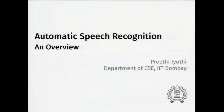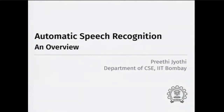Hi everyone, I'm Preeti, from the Department of Computer Science at IIT Bombay. Today my tutorial is going to be about ASR systems. I'll give a high-level overview of how standard ASR systems work, what are some of the challenges, and hopefully leave you with some open problems and things to think about.